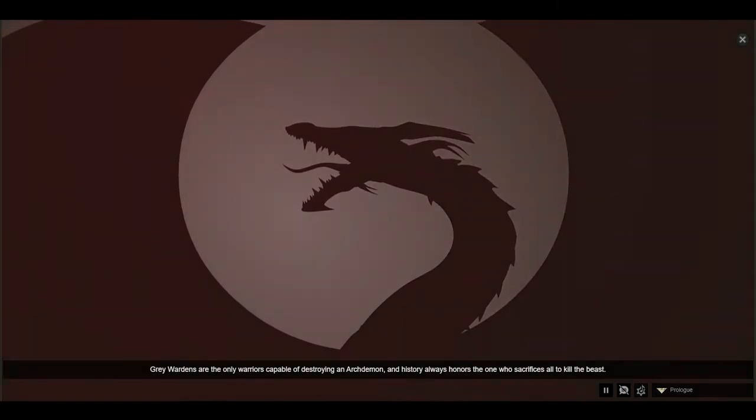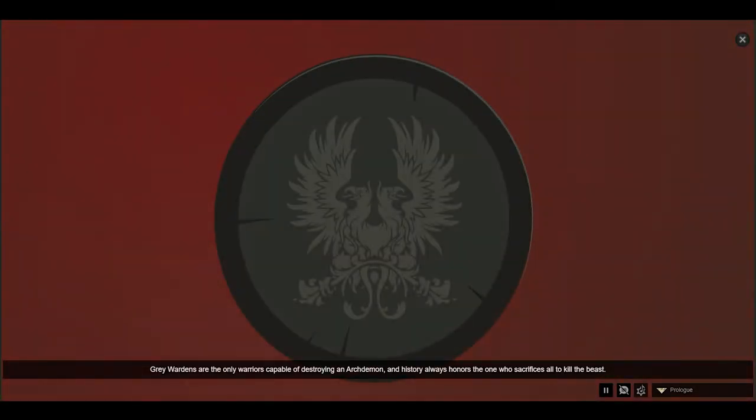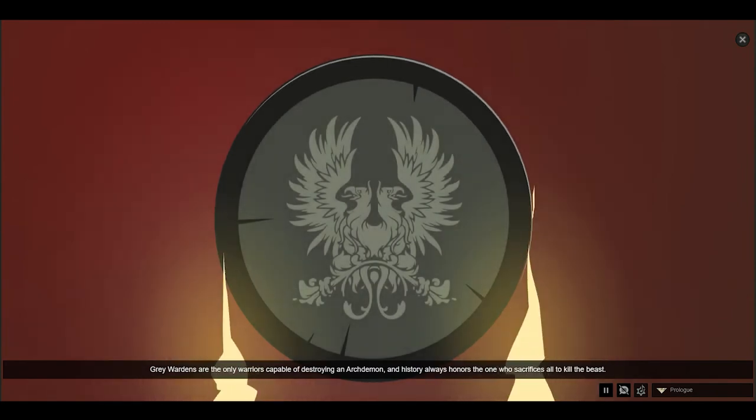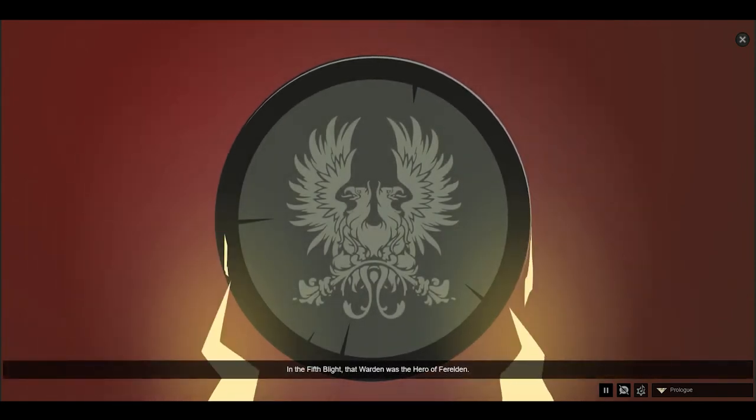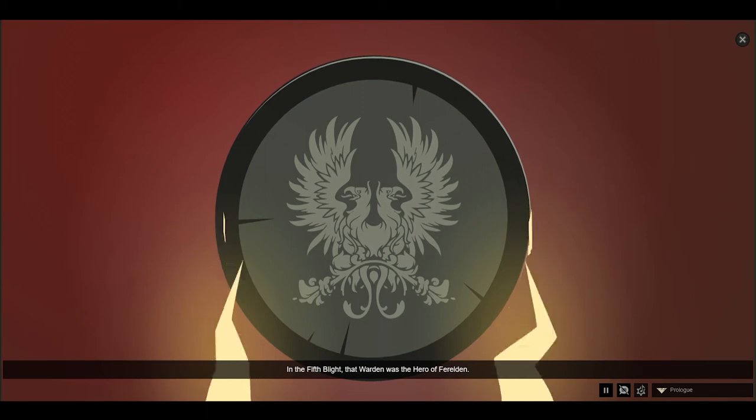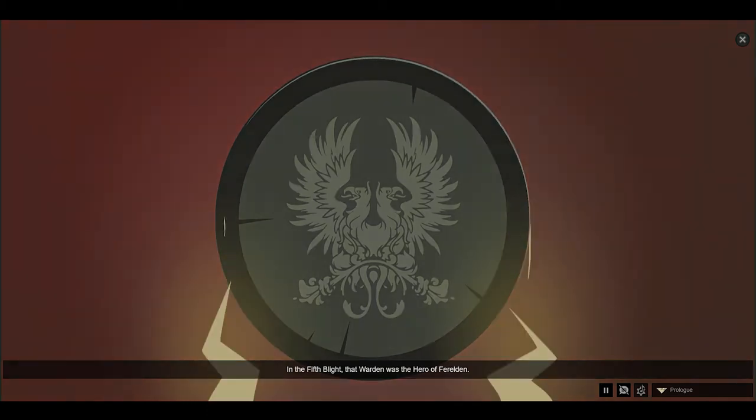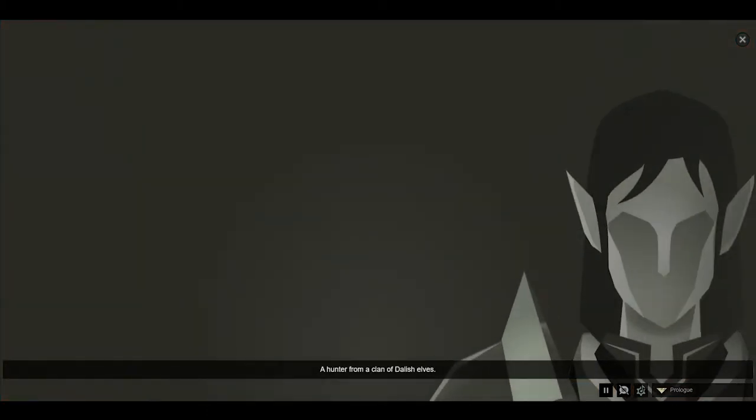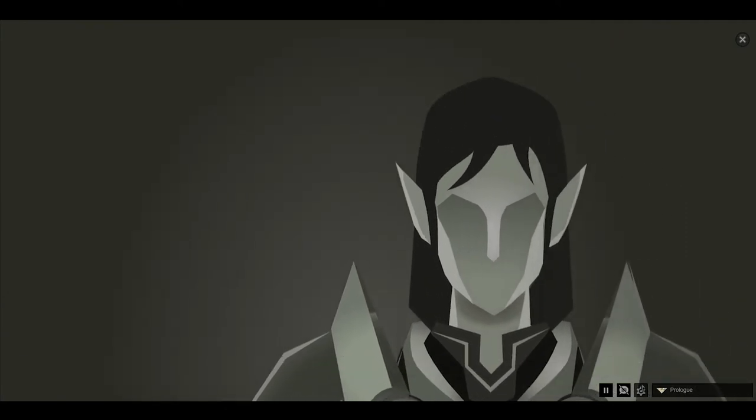Grey Wardens are the only warriors capable of destroying an archdemon, and history always honors the one who sacrifices all to kill the beast. In the Fifth Blight, the Warden was the hero of Ferelden, a hunter from a clan of Dalish elves.